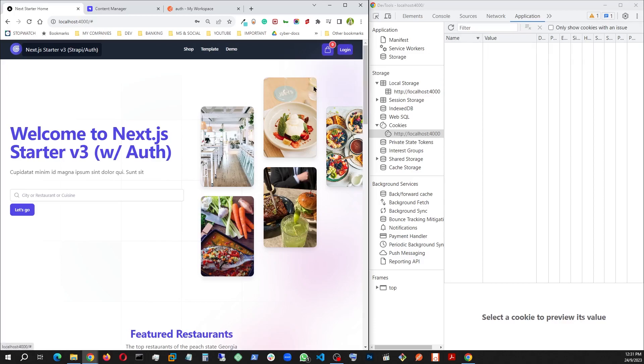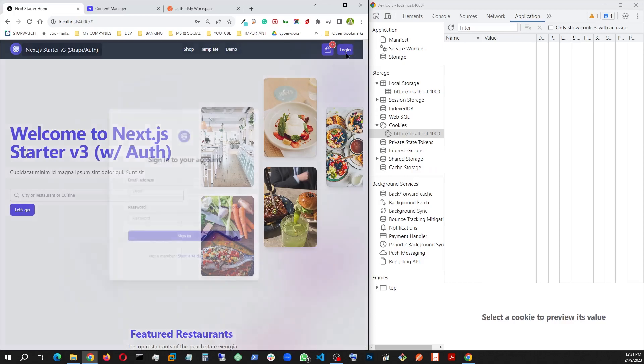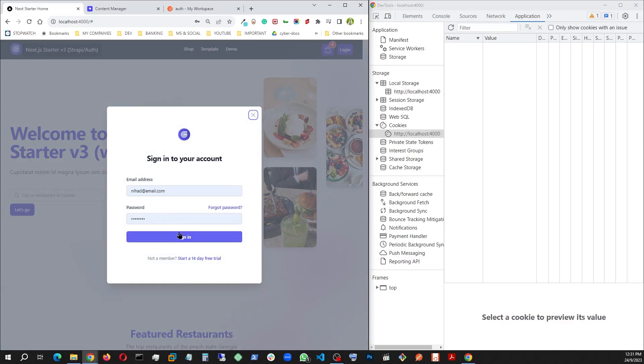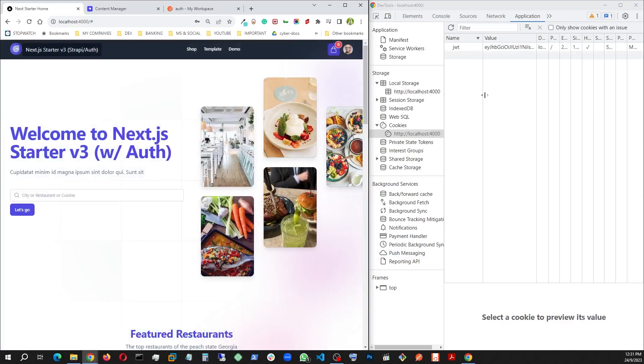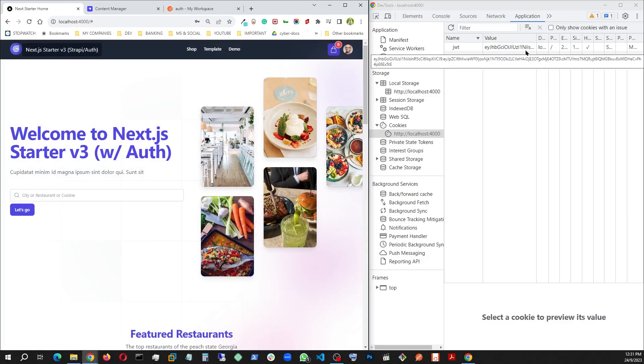When I sign out, this goes away. I get my login button back. Now, this is not a regular cookie I'm using. This is an HTTP only cookie. Let me explain.